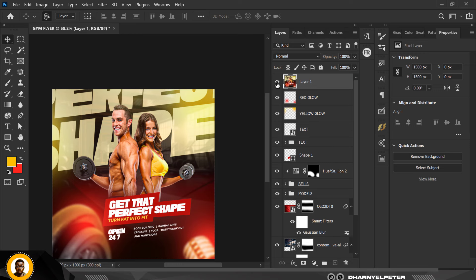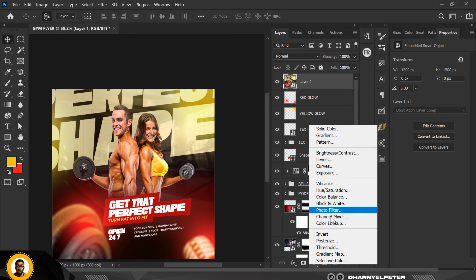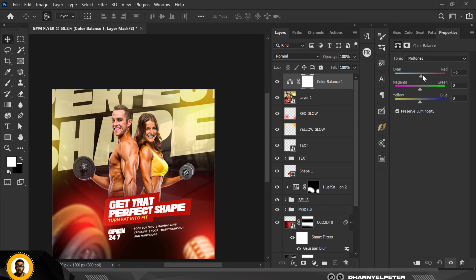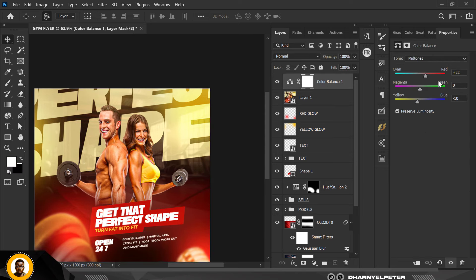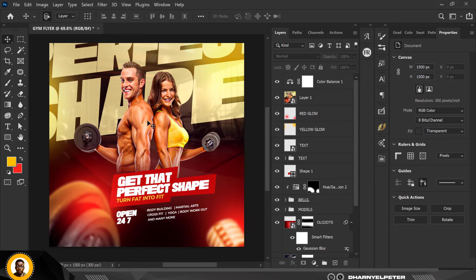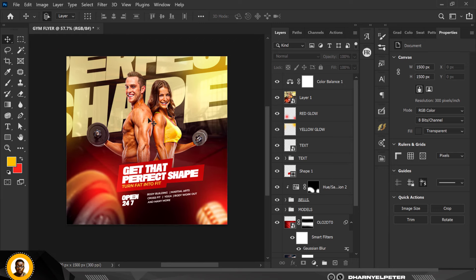Next, make a merged snapshot by pressing Ctrl+Shift+Alt+E. On top of the snapshot, create a Color Balance adjustment layer and copy the settings — shift the Midtones toward yellow, shift the Highlights toward yellow as well, and adjust the Shadows slightly. You can see how much difference this color grading has made to the entire design.